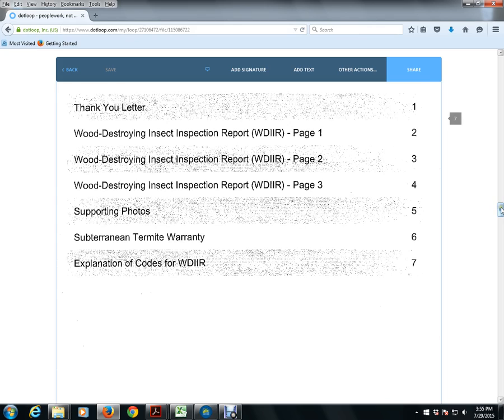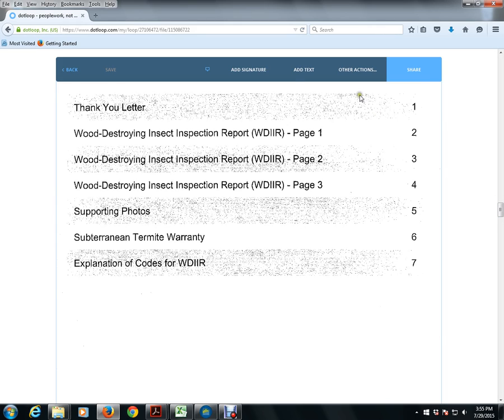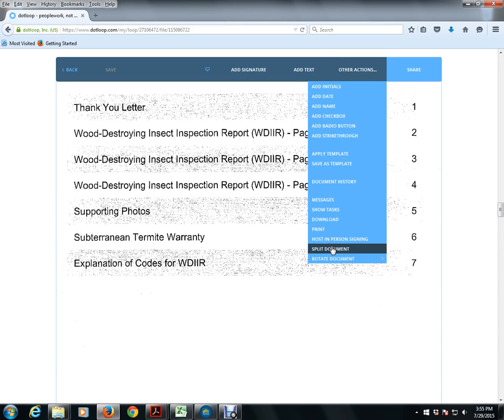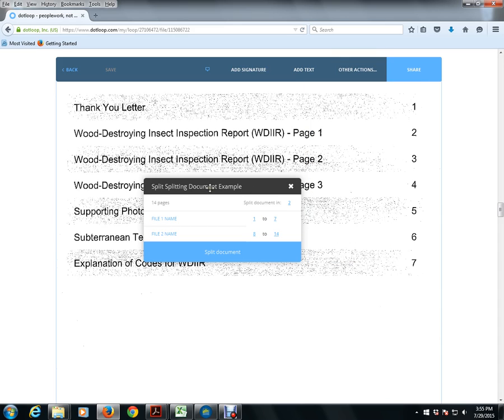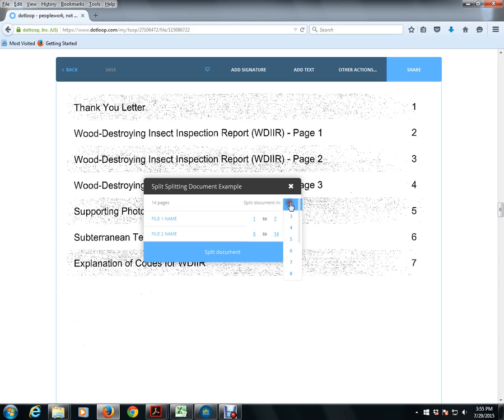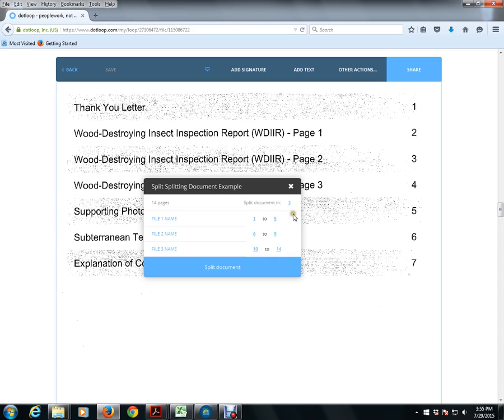So to split a document, all we have to do is click on the Other Actions, click on Split Document, and right now we have the Split Splitting Document Example. It says we're going to split documents, the default is two, but really we will have three separate documents, so I'm going to change this from two to three.